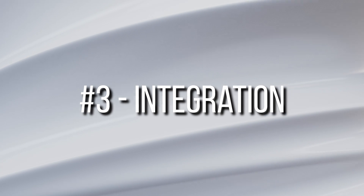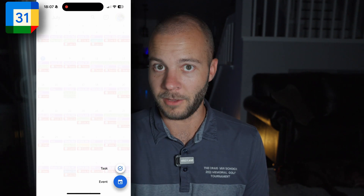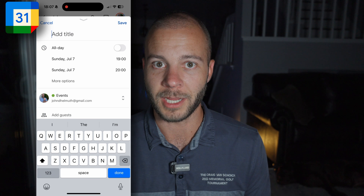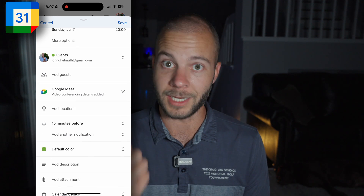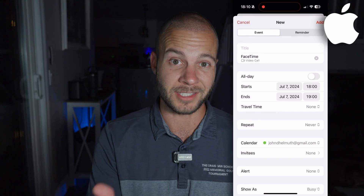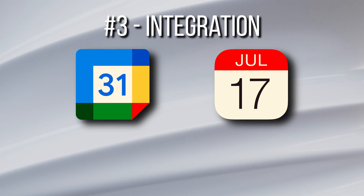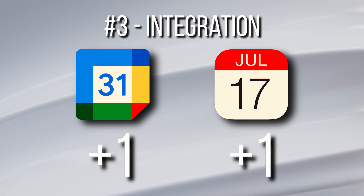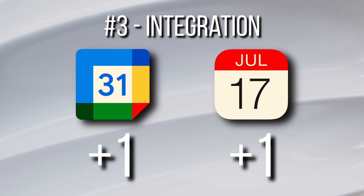Now onto category number three — integration. This is both a tough and a simple one, because if you're on Android, Google wins this hands down. Google Calendar connects with Google Meet and Google Keep, and if you're on Apple, Apple Calendar wins because it connects with FaceTime and Apple Reminders for almost exactly the same functionality. I can't pick a winner here, so I have to give a point to both. This brings Apple Calendar to three points and Google Calendar to one point.